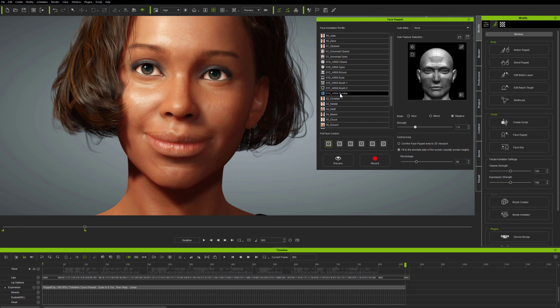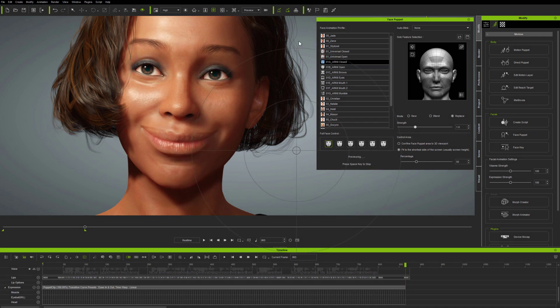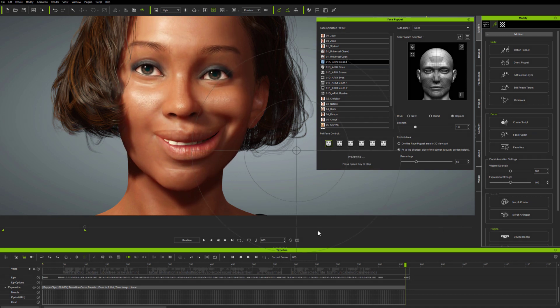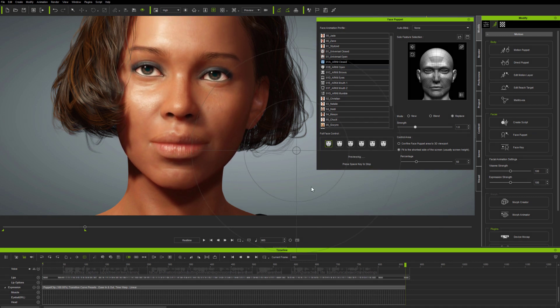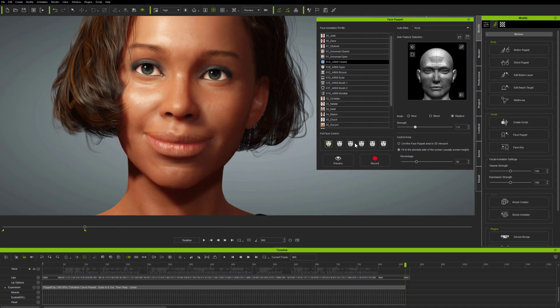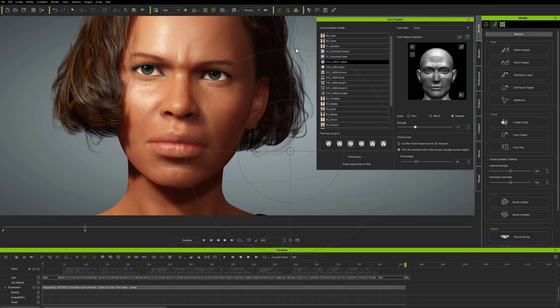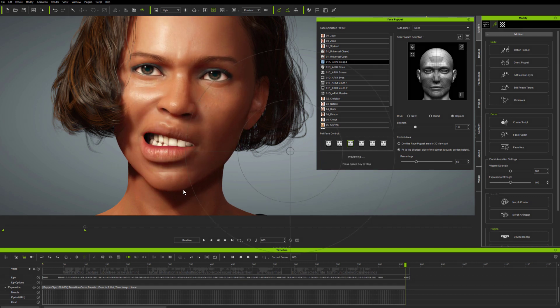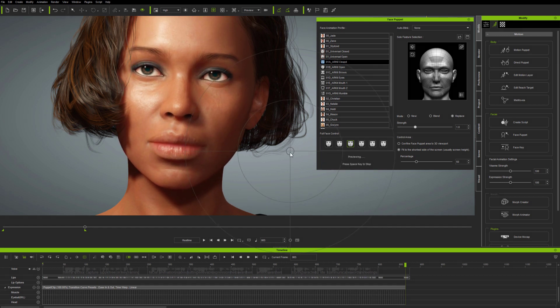ARKIT closed and open sets are full face expressions covering basic emotions such as happy and sad, where both sets keep the lips closed during mouse up. They can all be used during lip sync.